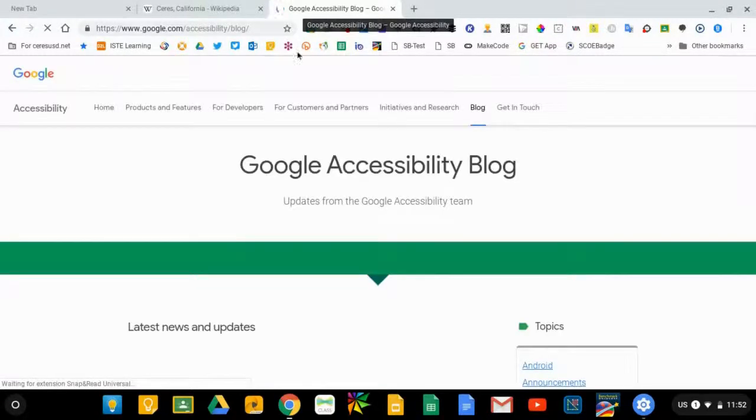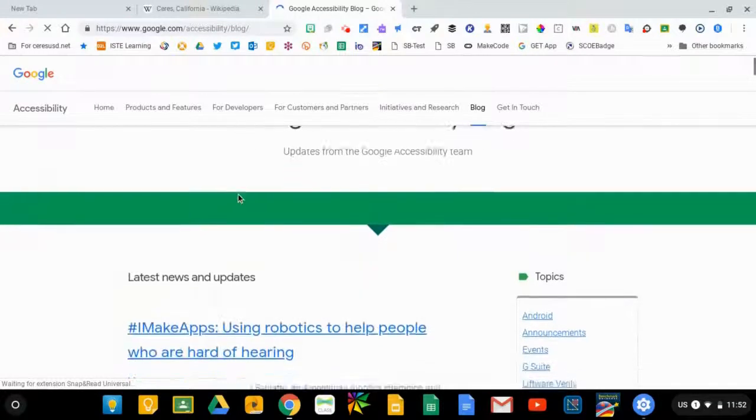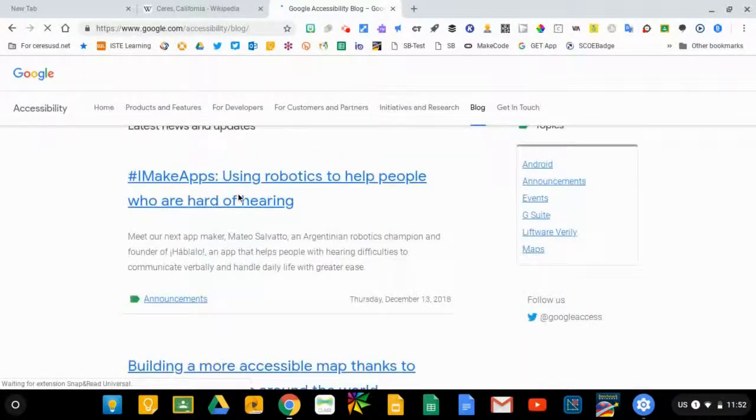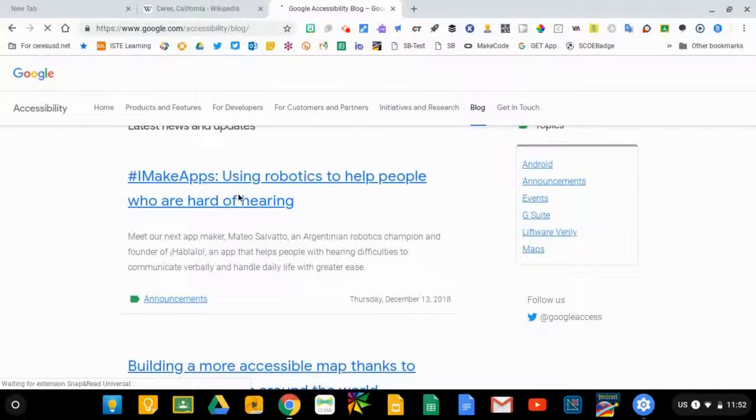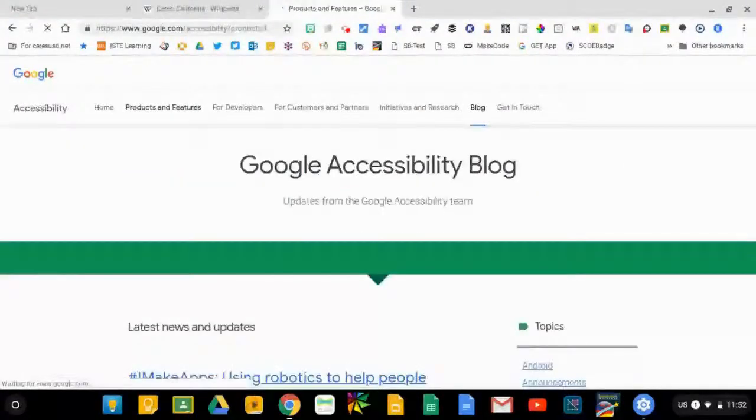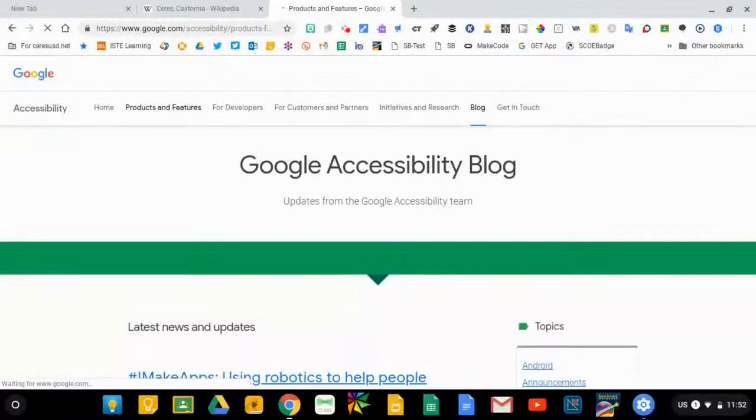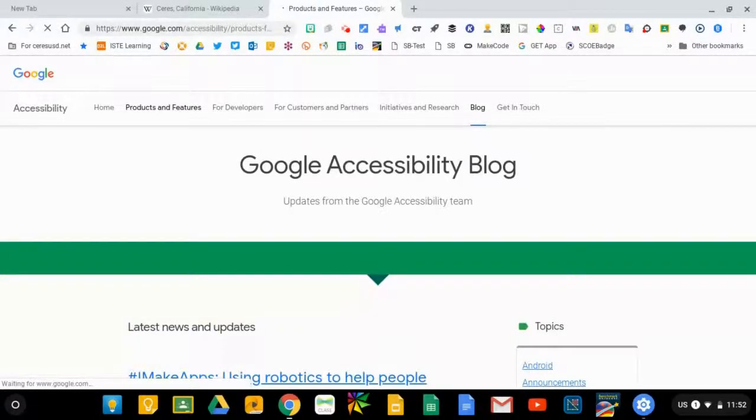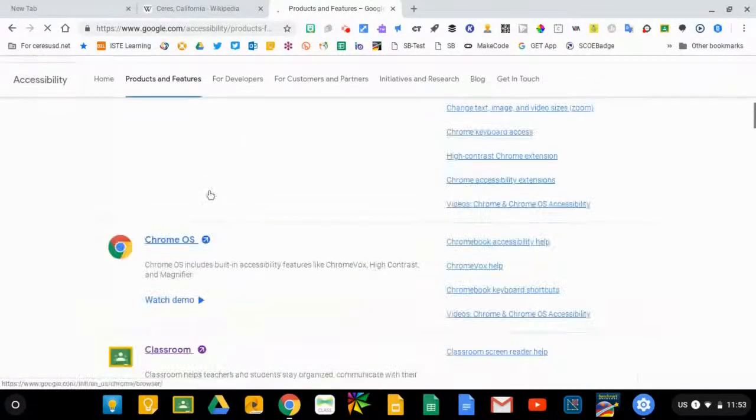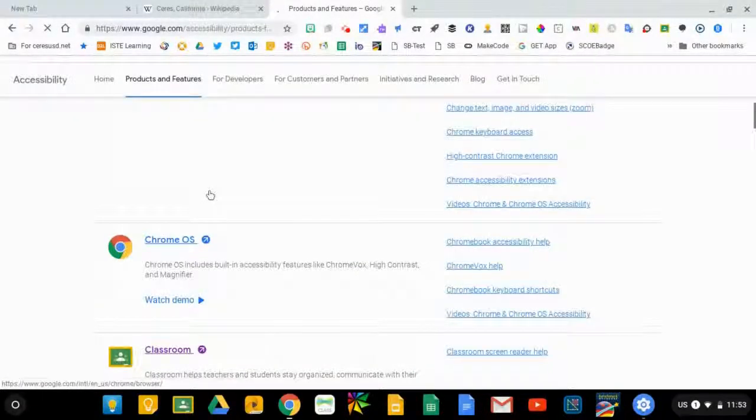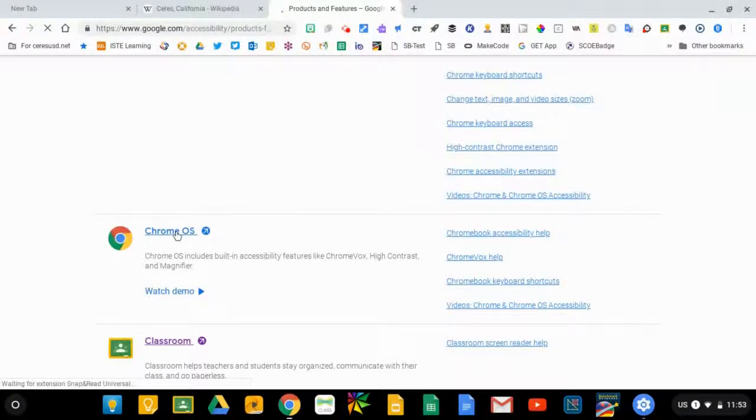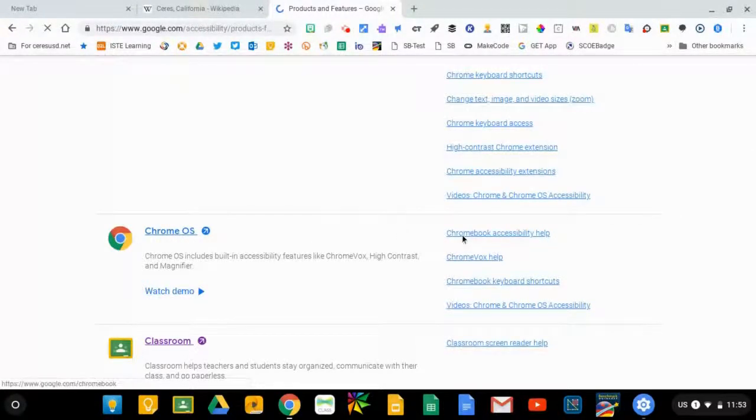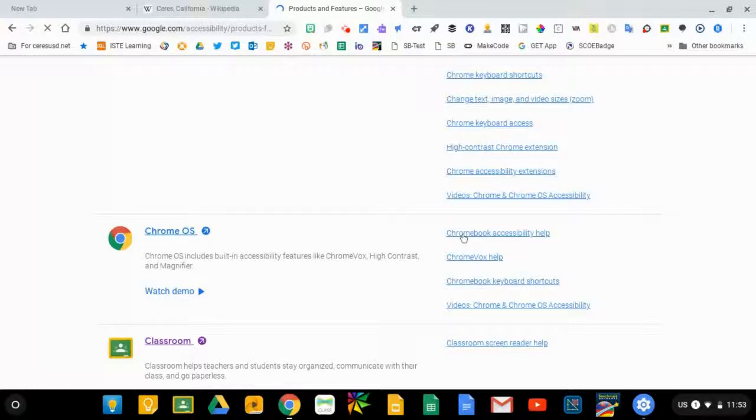This would be a good place to go to see if there are new features. You can click on products and features and then scroll down until you find the Chrome OS, the Chrome operating system, which is the operating system that's on all Chromebooks. And if you click on this link for Chromebook accessibility help, it will take you to several articles about some of their more recent features that they've added.